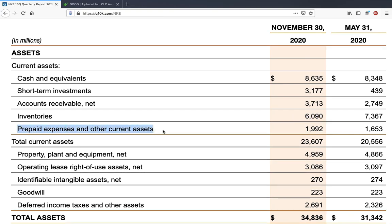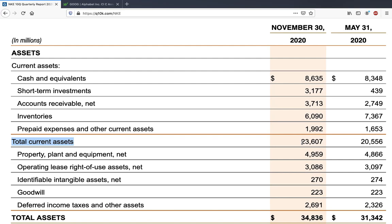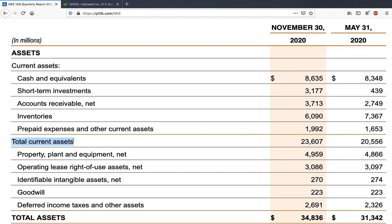Next are other current assets such as prepaid expenses, which can differ from company to company and sector to sector. These are other current assets that can be readily converted to cash. If the company wants you to know exactly what they are, they'll have that in the footnotes of the balance sheet. All of these sum up to total current assets, which for Nike is 23.6 billion dollars. This is a very important item — it shows the liquidity of the company; the higher the current assets, the better off the company is.